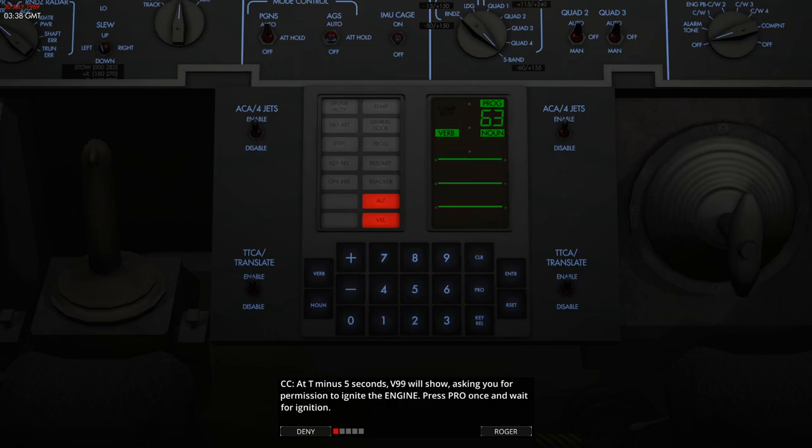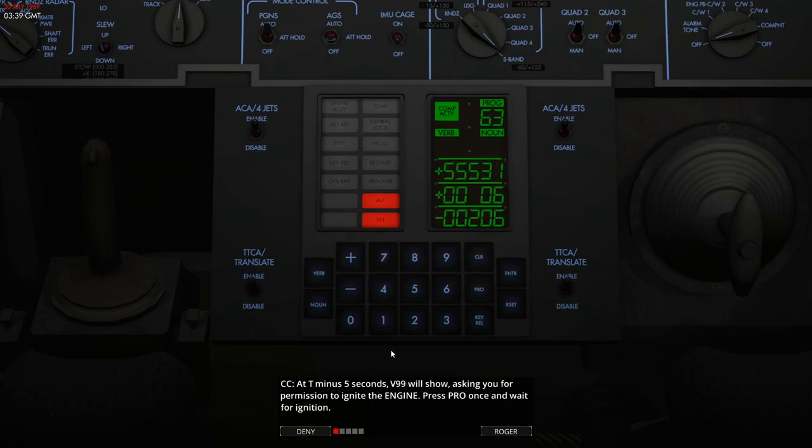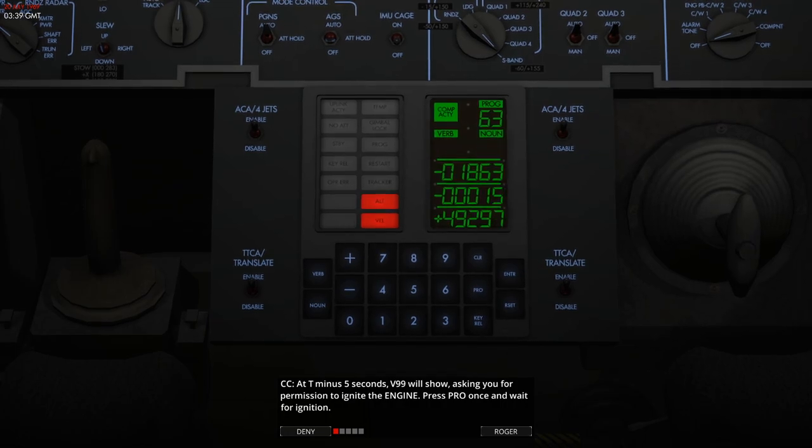This is all good, it's all going exactly as it should be, and then at five seconds we can hit proceed and we will then light the descent engine. So there we are, five seconds in. We'll hit proceed and the burn will start.